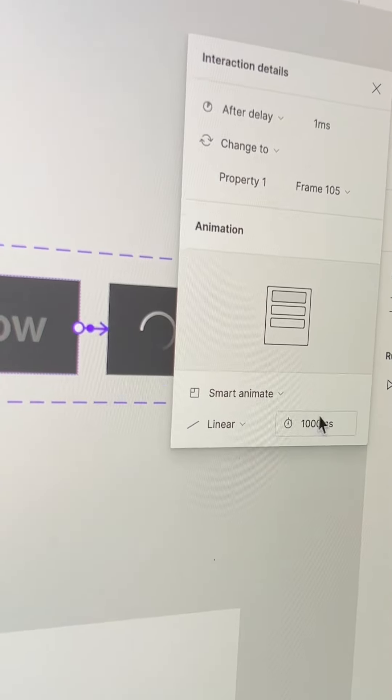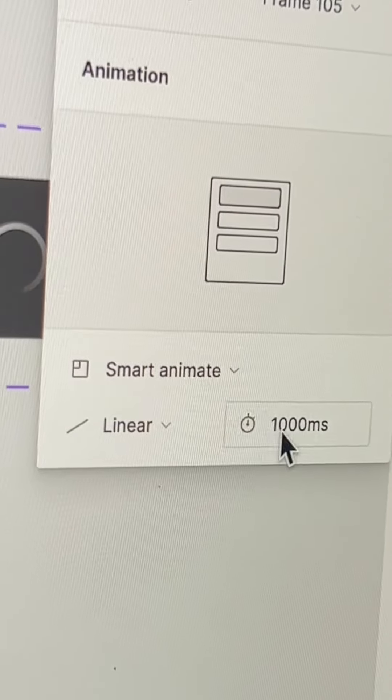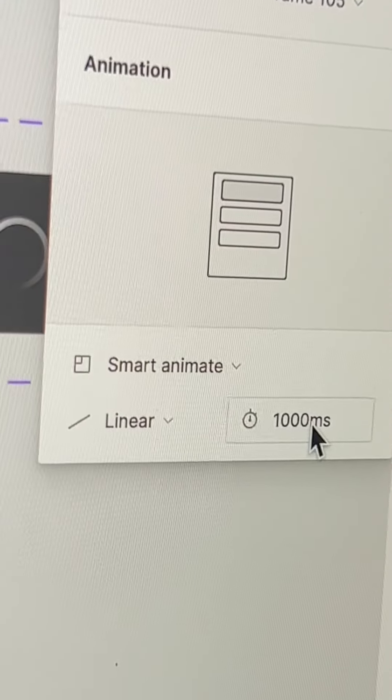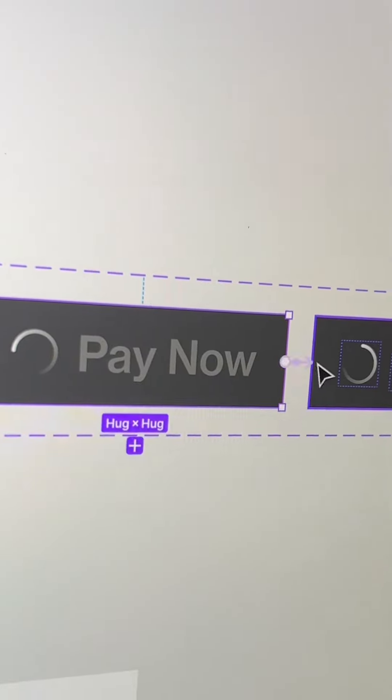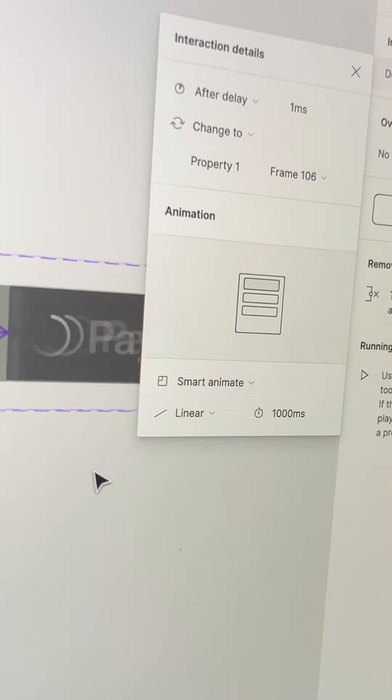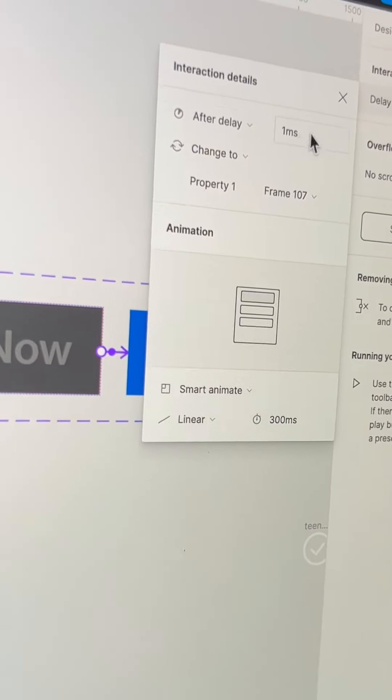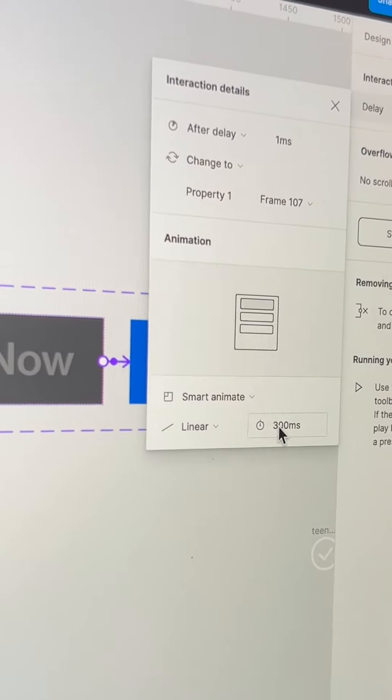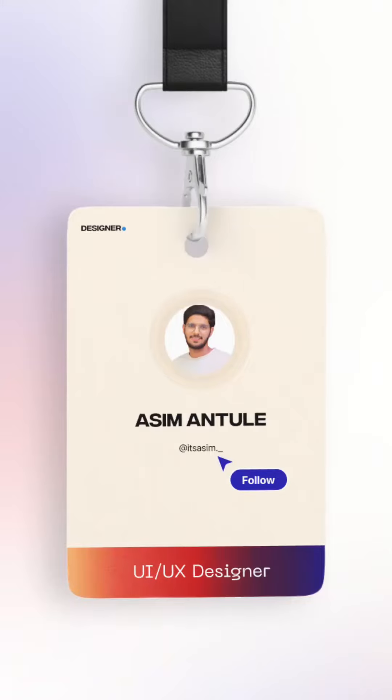Repeat after delay settings for next two loader variants. Just give 1000 milliseconds with linear transition. Connect the second last variant with the done button and just change 1000 milliseconds to 300 milliseconds. That's it.